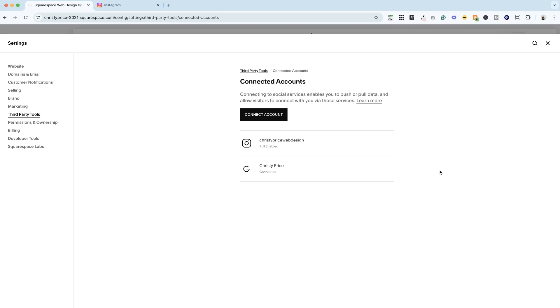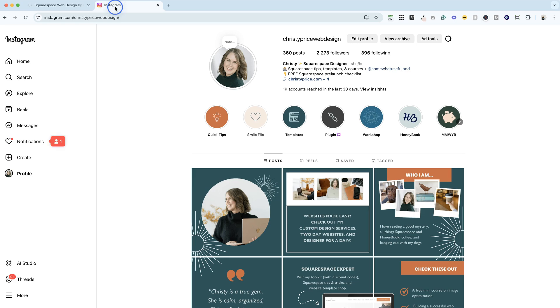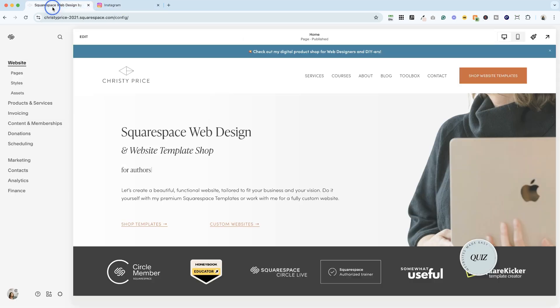Now, it does happen fairly frequently. Instagram updates their API a lot. So if it happens, don't worry about it. Just hop in, go to connected accounts, reconnect your Instagram account, make sure you're logged into the correct one, and then you're all set.